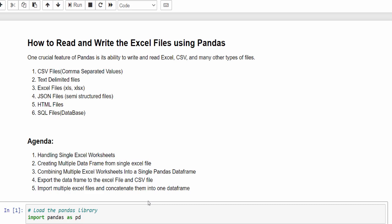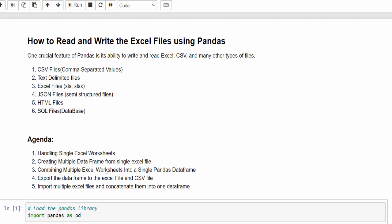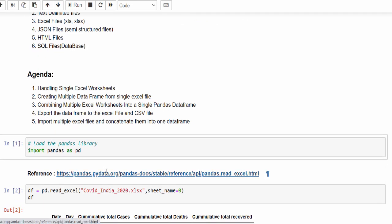In previous video, we discussed how to handle the excel sheets and scenarios like how to handle the single worksheet, then how to create multiple data frames from multiple worksheets, then how to combine the multiple worksheets into a single data frame.